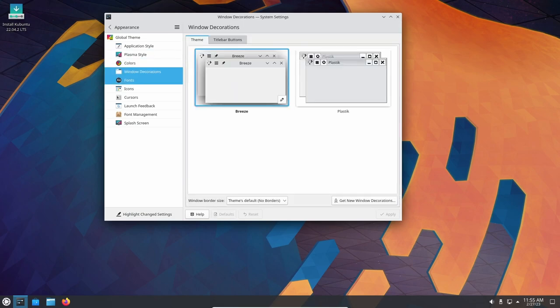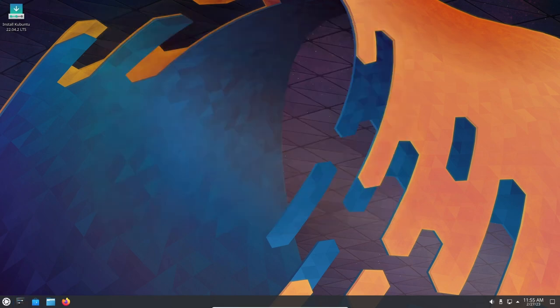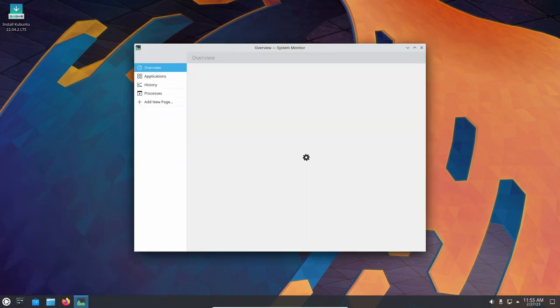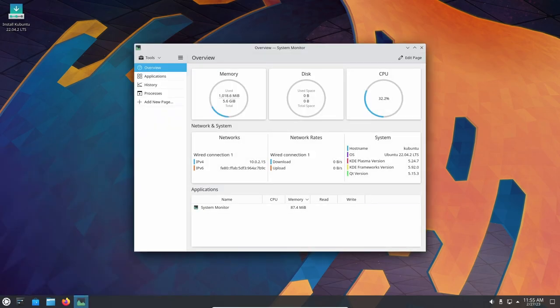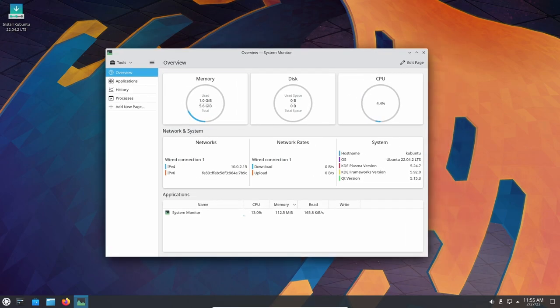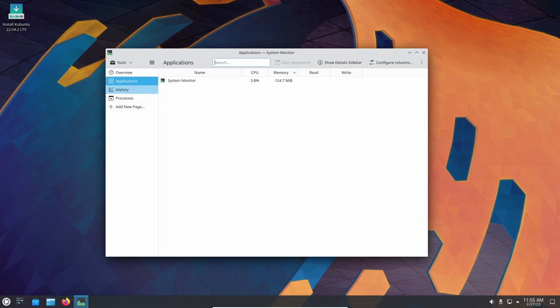Another significant improvement in Kubuntu 22.04 is the introduction of new system tools. For example, the new Kubuntu Welcome application provides an easy way for new users to set up the system, including configuring accounts, installing additional software and customizing the desktop. There is also a new Kubuntu System Monitor app that provides real-time monitoring of system resources and allows users to identify and fix any issues that may be slowing down their system.